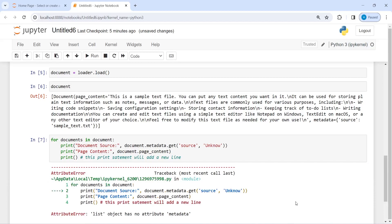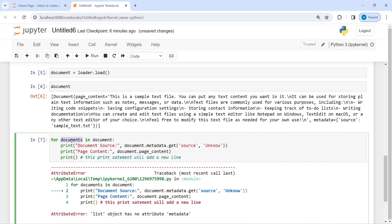It says the list object has no attribute metadata, because I have to call metadata on document (singular) and not documents (plural). I'll fix that — change documents to document here and here. Now let's execute our code again.